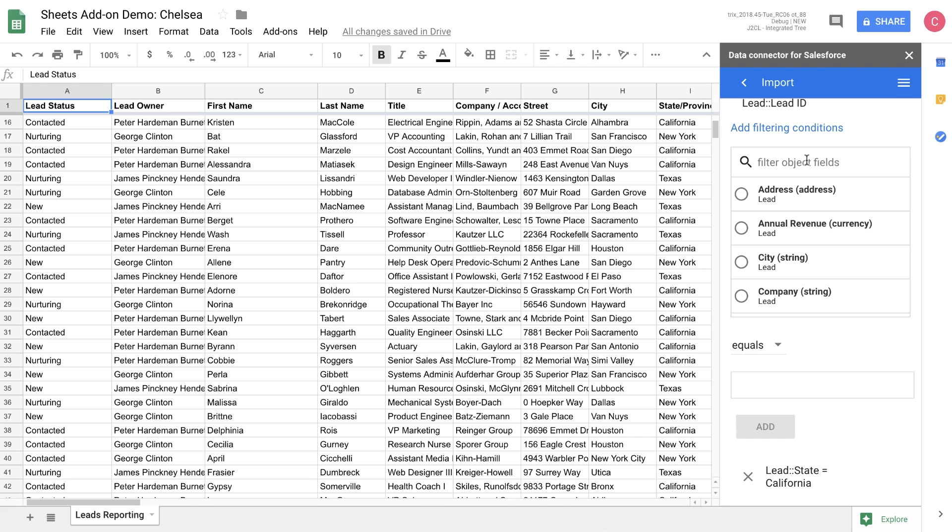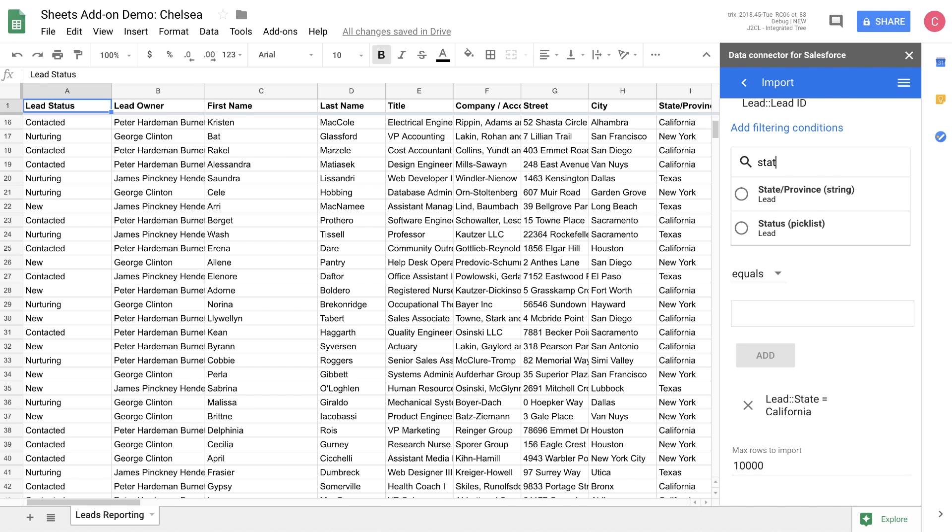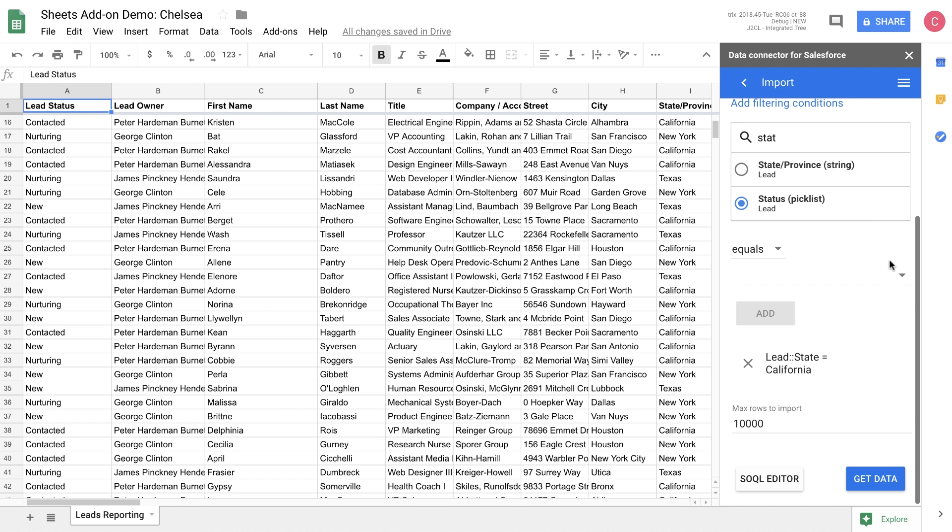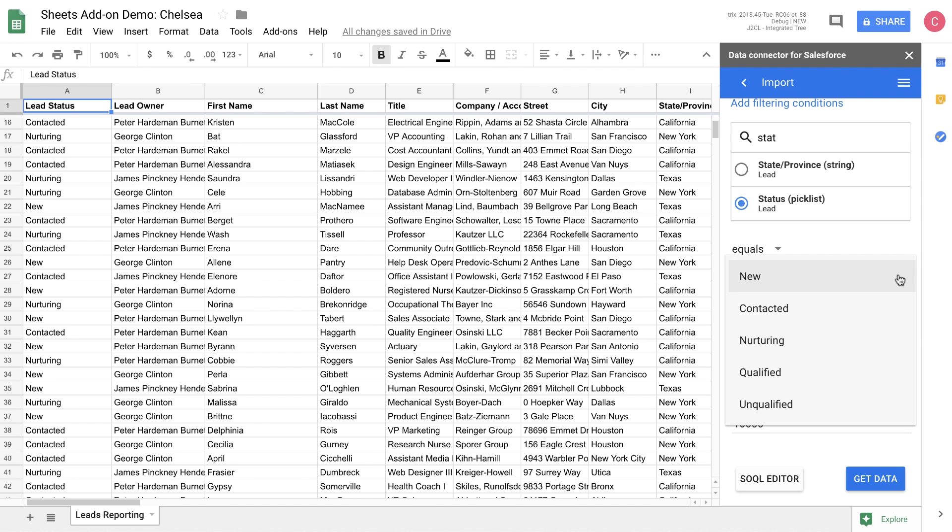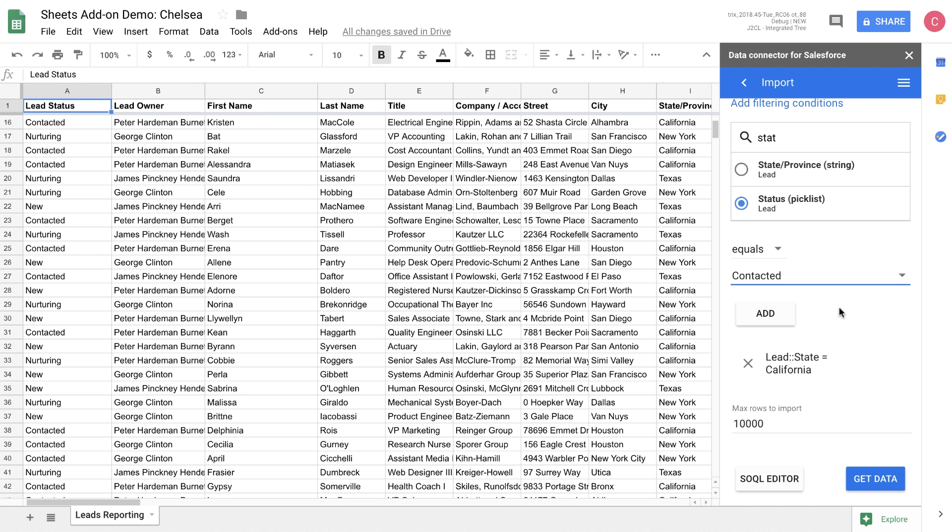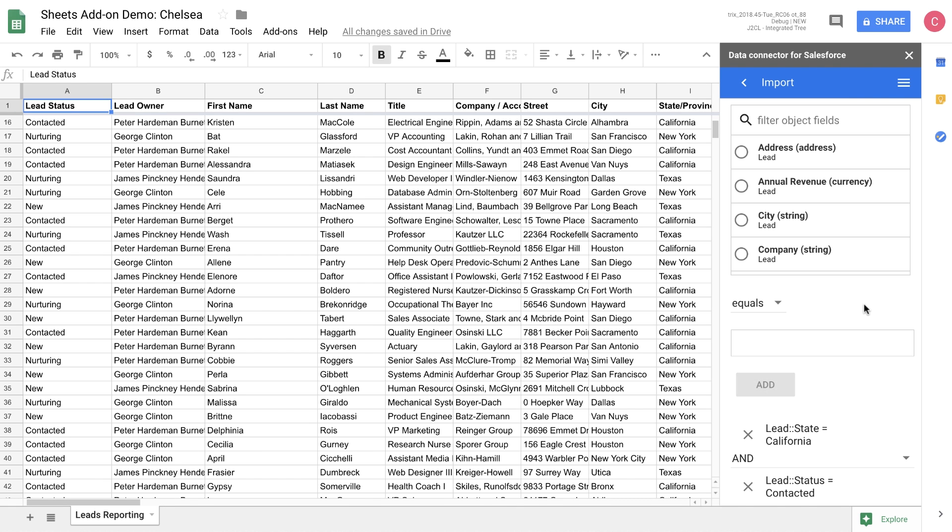We're also going to choose the status. And you can see here that we load in the pick list from Salesforce. So we follow all of the data formatting requirements that you already have configured in Salesforce. Let's select contacted to focus on leads that we've reached out to, but haven't gotten back to us.